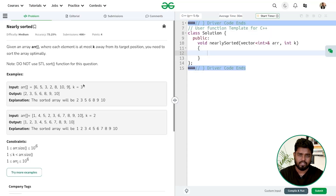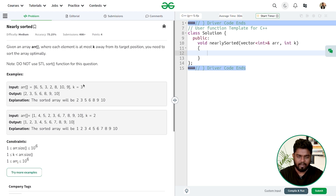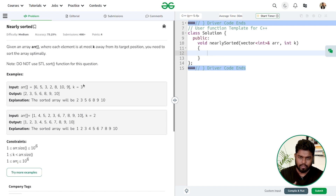Hi everyone, in this video we'll be discussing the problem 'Nearly Sorted Array'. The problem says we'll be given an array of n elements where every element is at most k distance away from its actual target position in the sorted array. We have to use this property and return the sorted array optimally — we cannot use the direct built-in sort method.